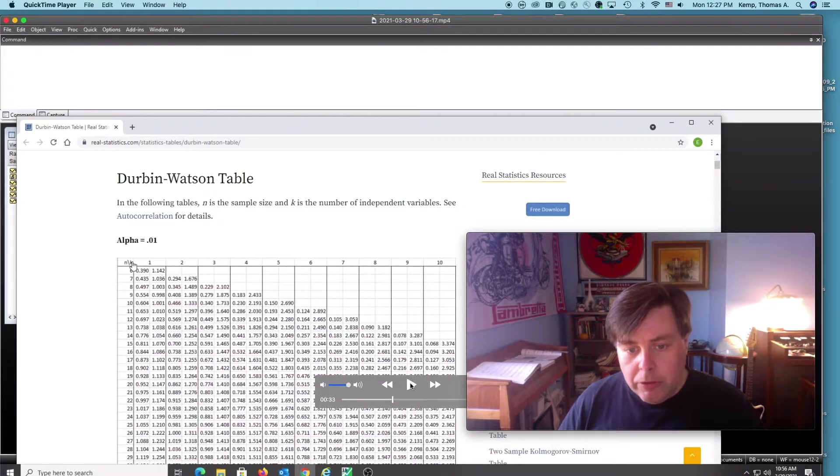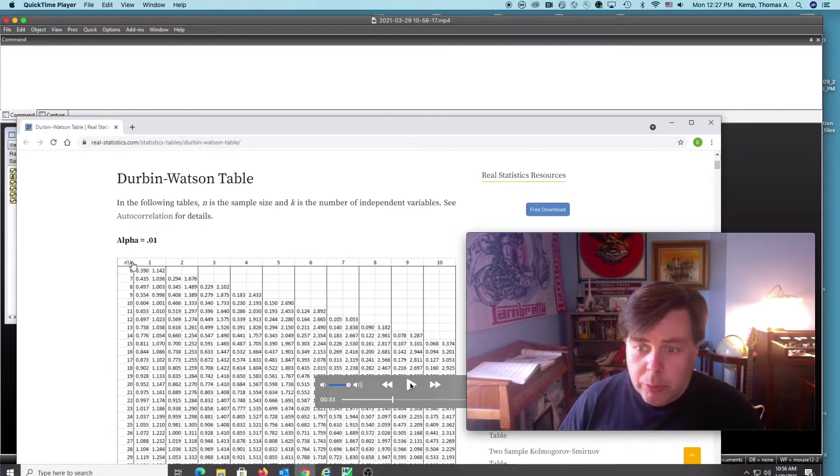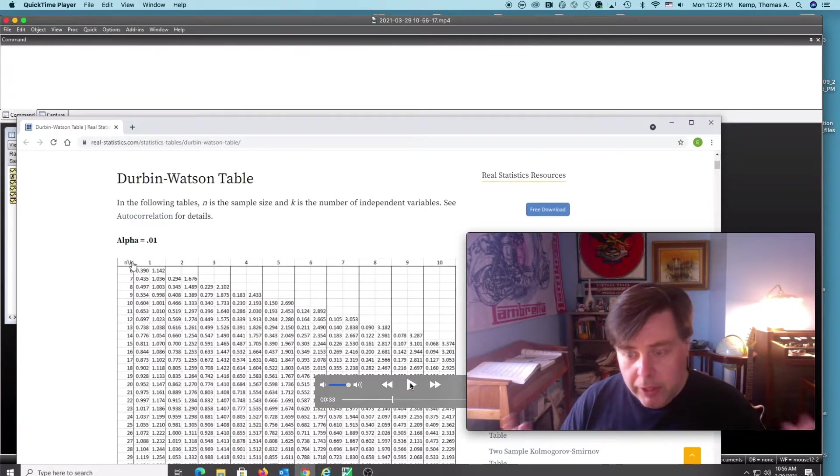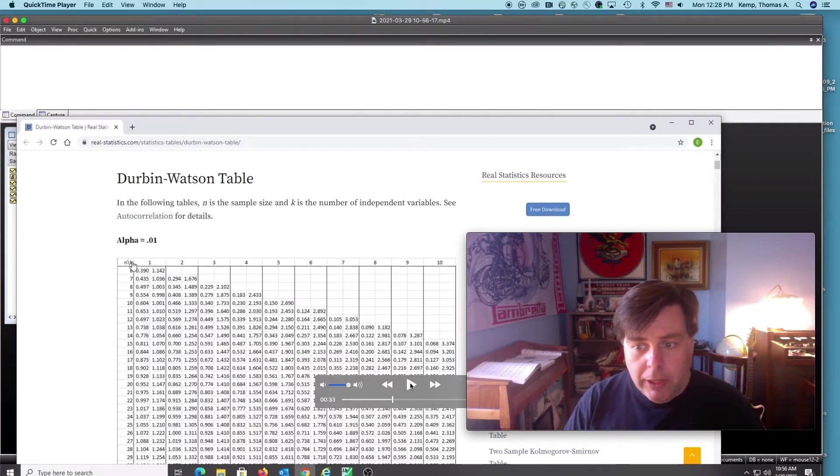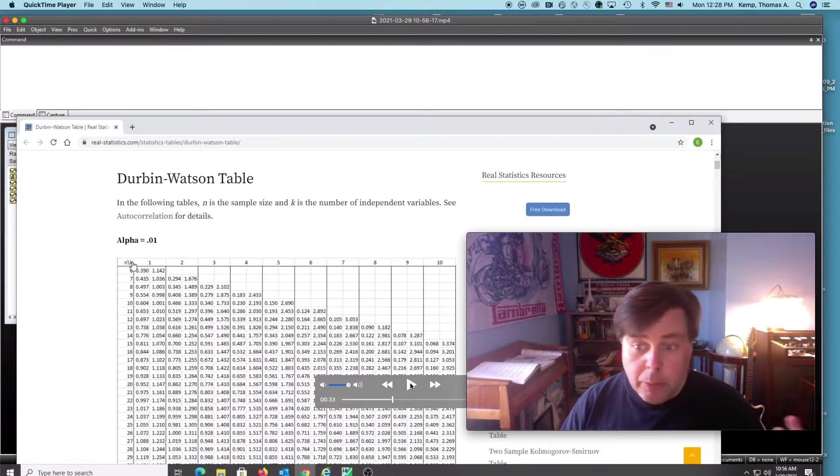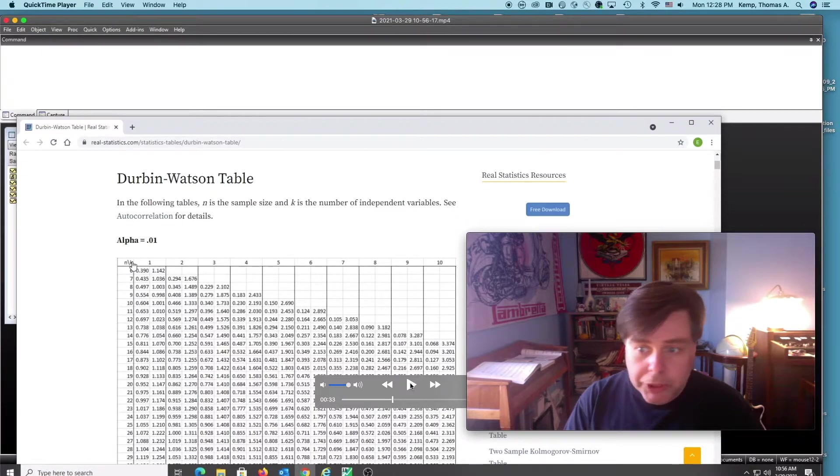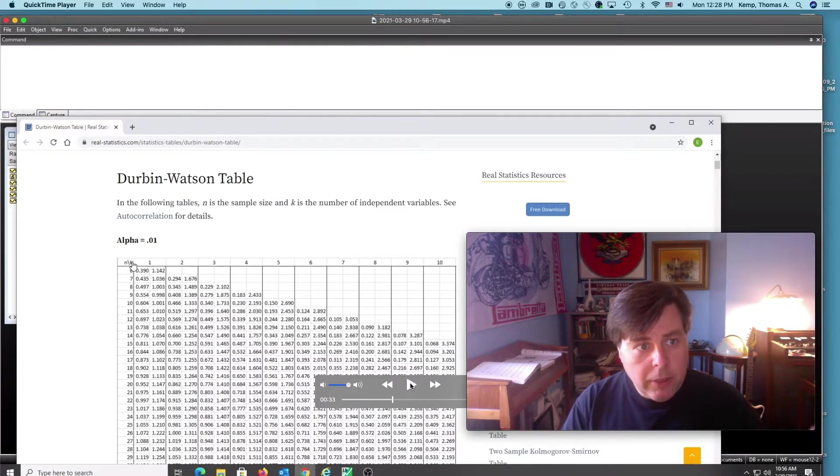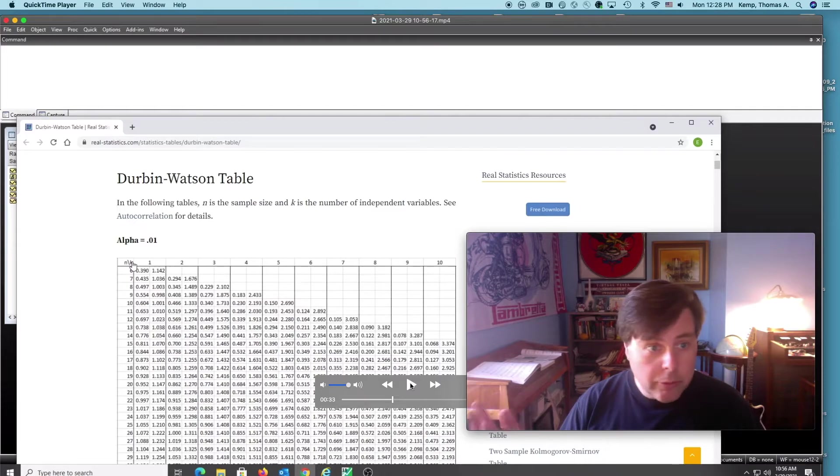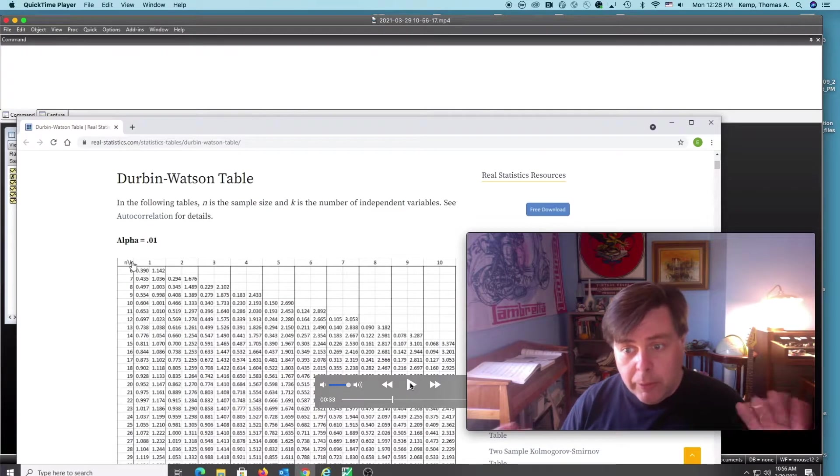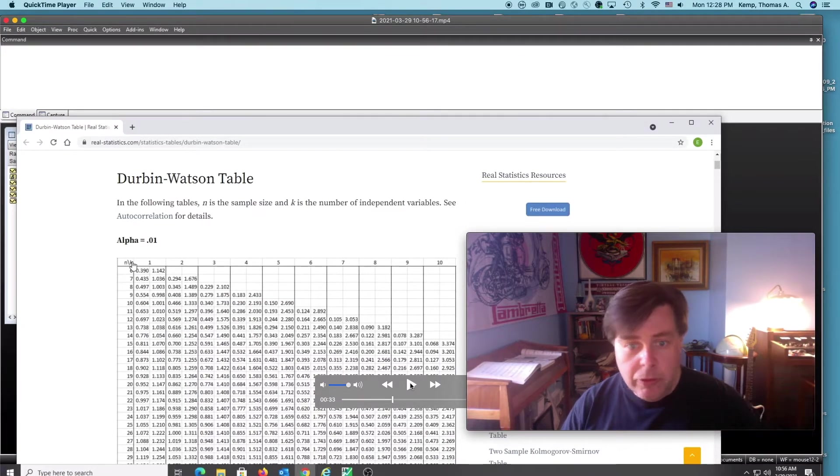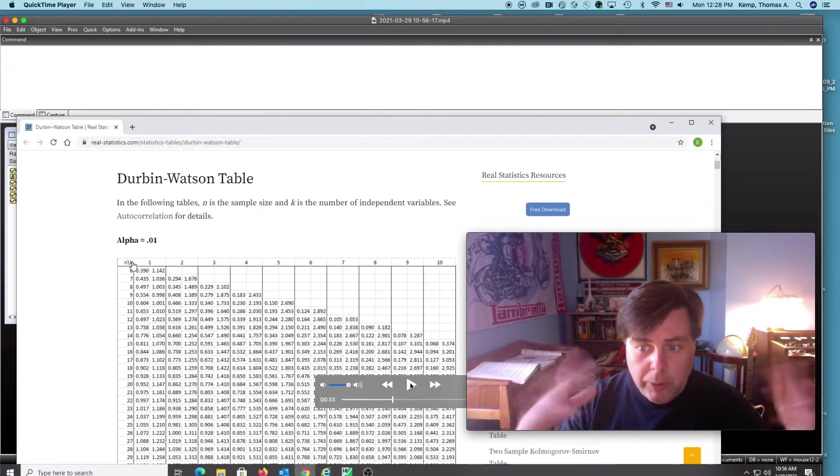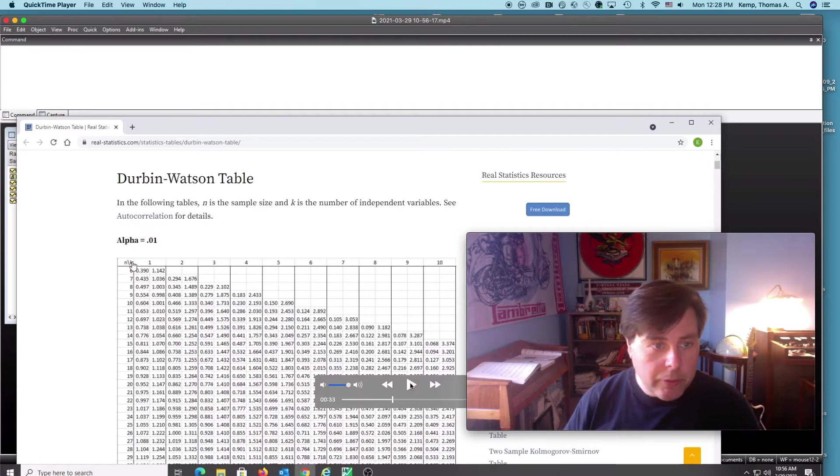I'm going to pause this. What we do then is take that test statistic and apply it to a Durbin-Watson table, which I've grabbed here from real-statistics.com. If you're upset about me using this table, let me know and I'll figure something out.